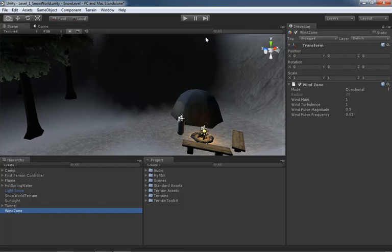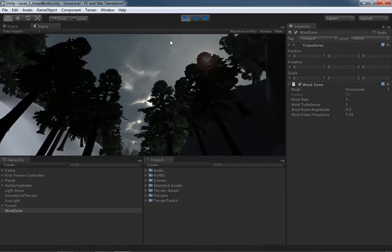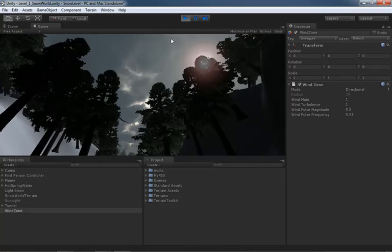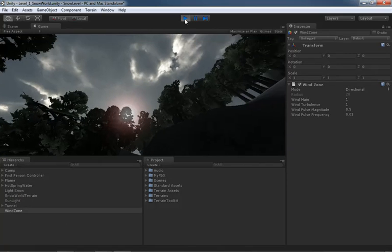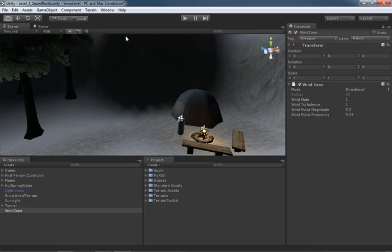The only problem, though, is that if we hit play, we don't see any of this. You lied to me. Well, no, no, no. I didn't lie to you. The wind is there. The problem is that the trees aren't listening to it. The trees haven't been told to do anything about the wind. So the trees have ears? Yeah, it's the tree's fault, really.